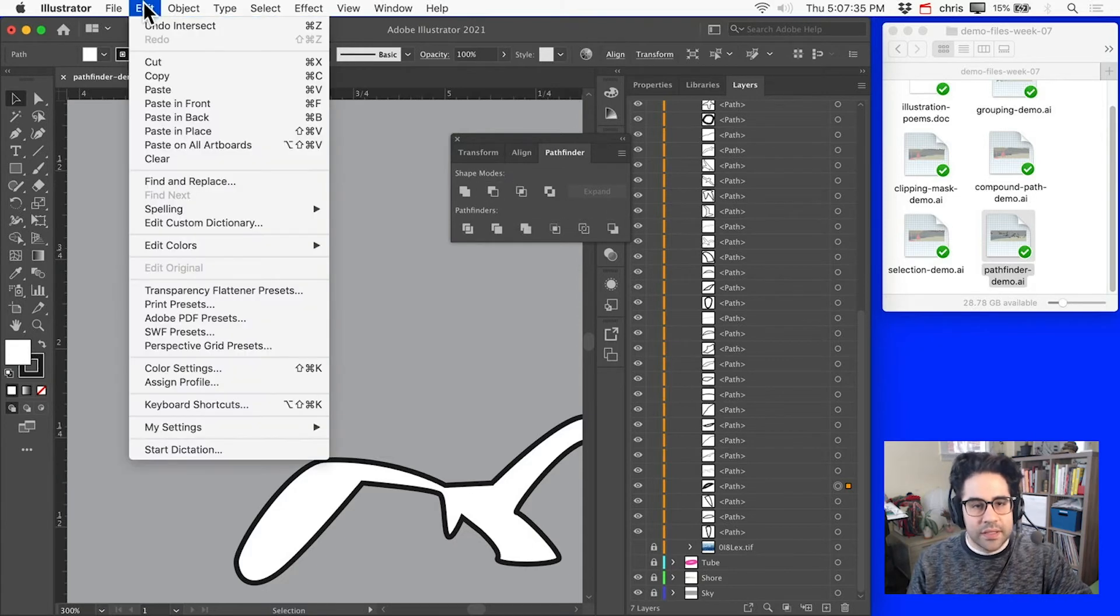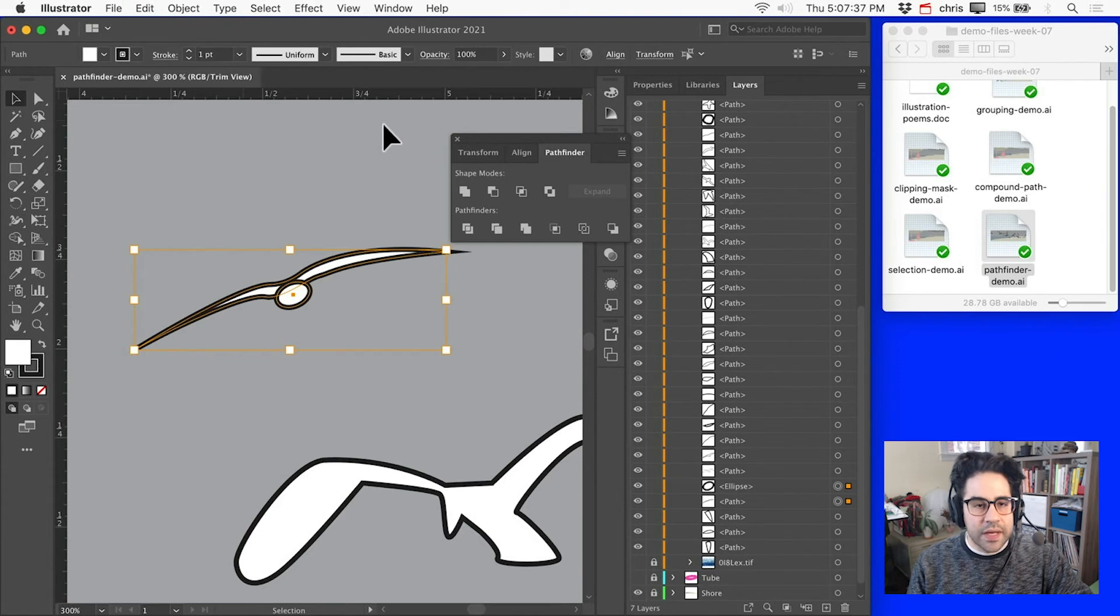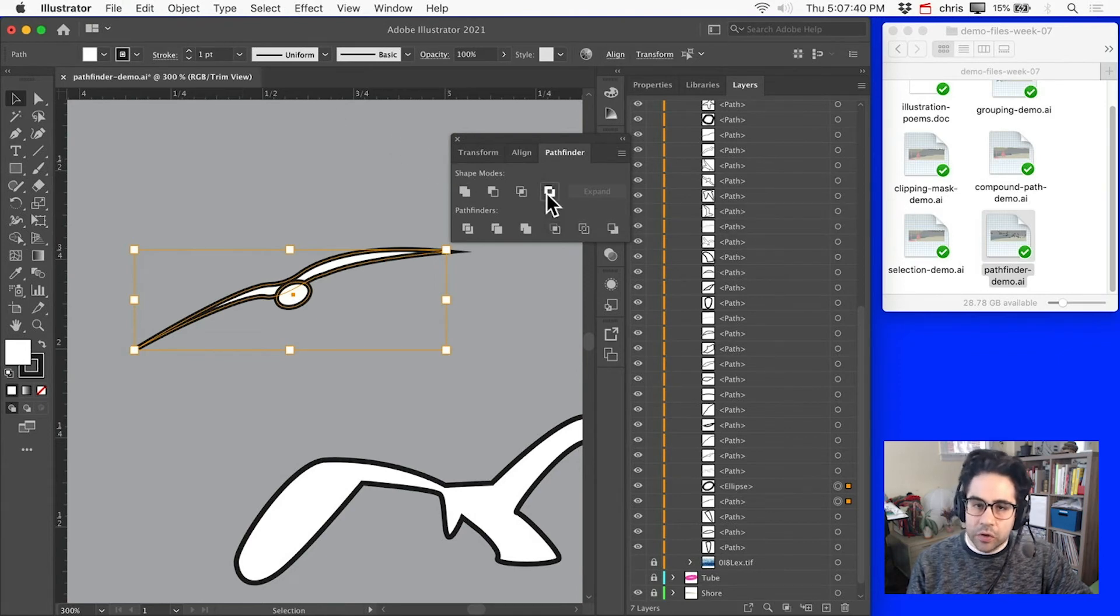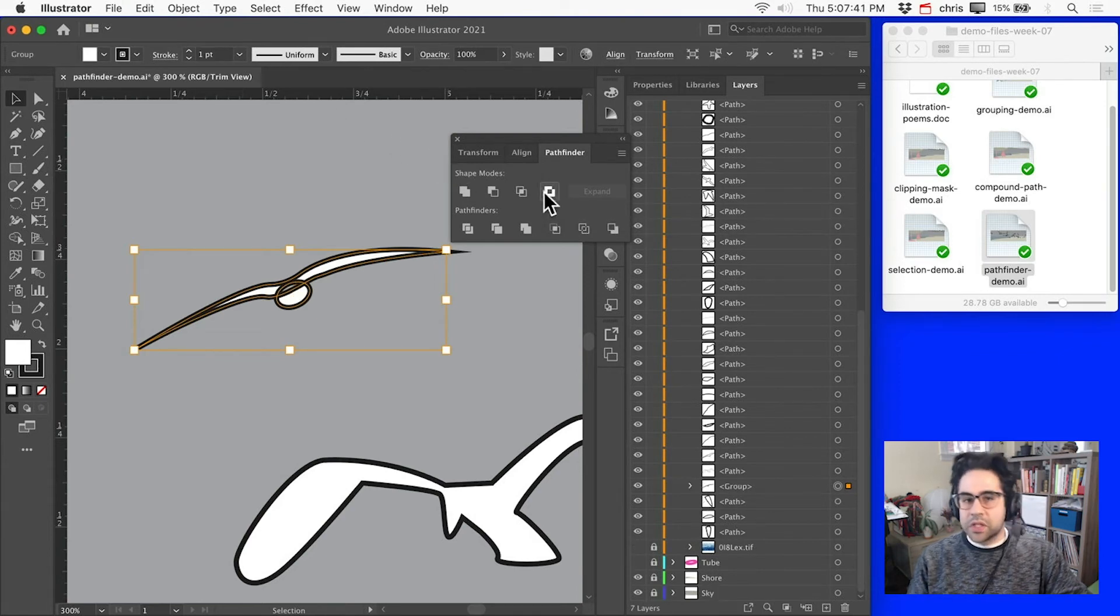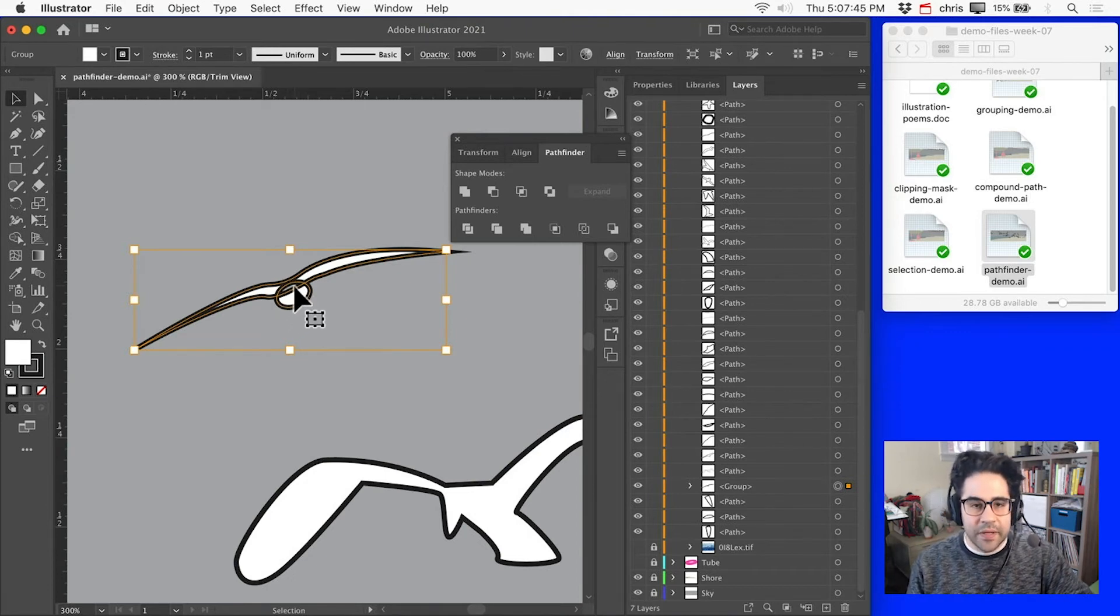And lastly, we can Exclude, which keeps everything except for the parts of the shapes that were overlapping.